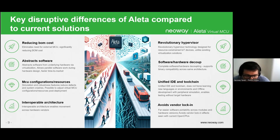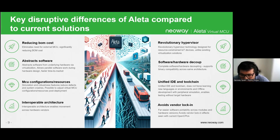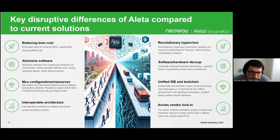On the scalability side, Aleta supports various hardware peripherals and communication standards, making it scalable for different IoT applications and environments. The flexibility and portability of Aleta's architecture allow it to adapt to the evolving needs of the IoT market.